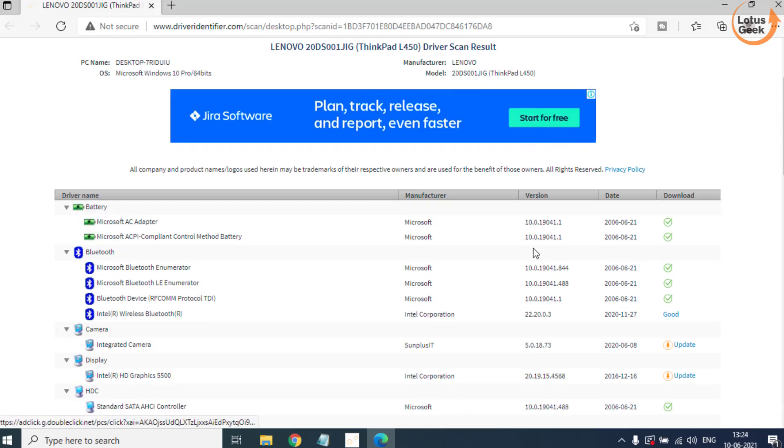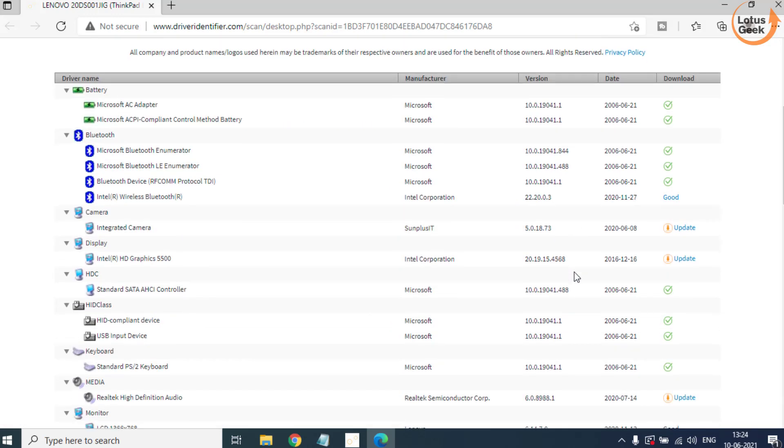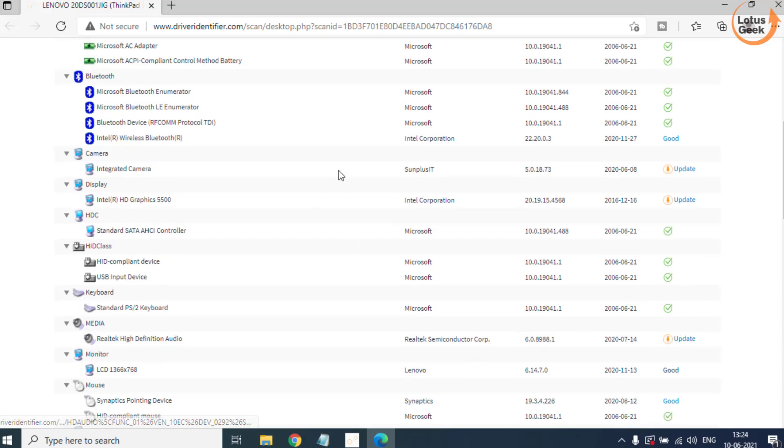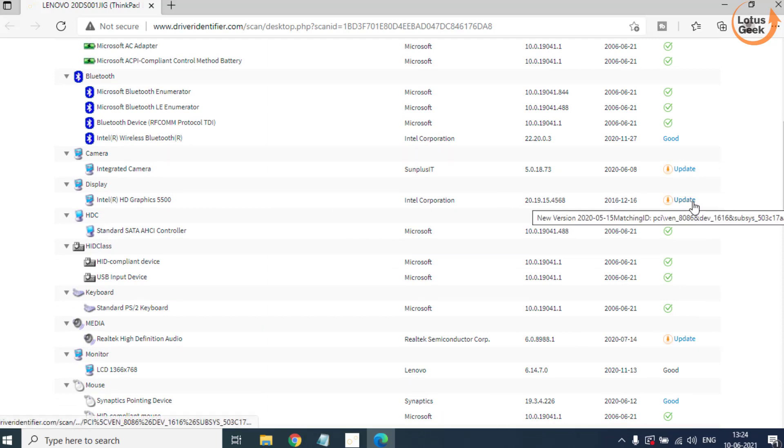Now here are the results of the identifier and these are drivers which need to be updated. Whichever driver is causing you the error, you need to click on the Update Driver.